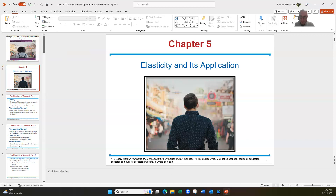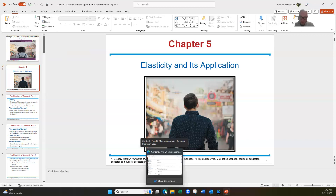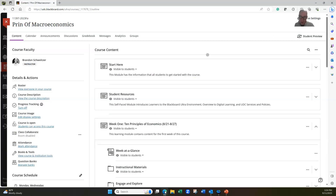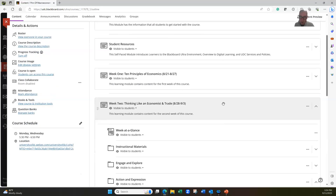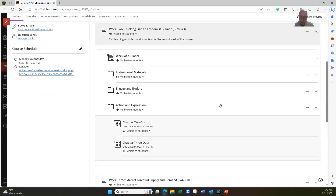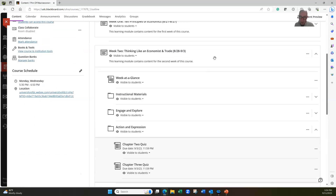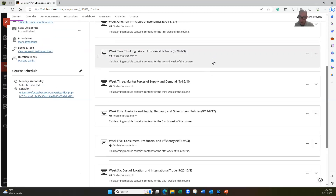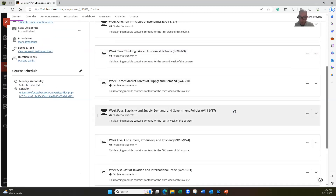Before we jump into our conversation on elasticity, I do want to call your attention to the classroom and where we are in the content. Believe it or not, we are already in week four of the semester.